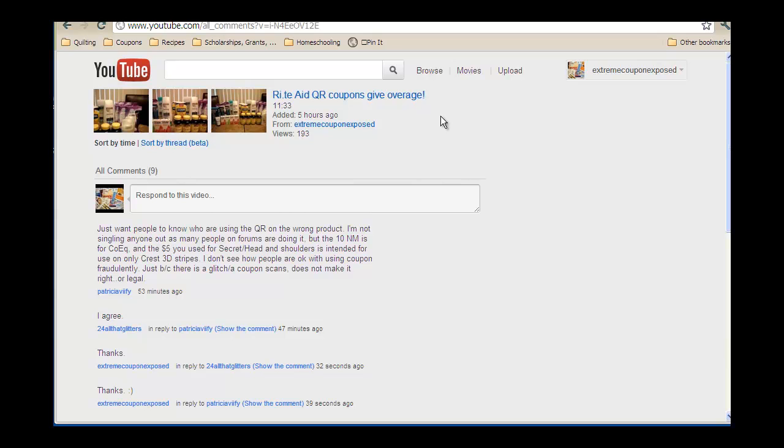I think that coupon fraud actually is a little different. I did not create coupons and make them up and try to use them, but I did misuse coupons. So thank you so much, I appreciate that, and my apologies for all of you who might have seen that video.